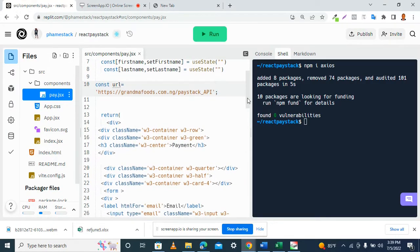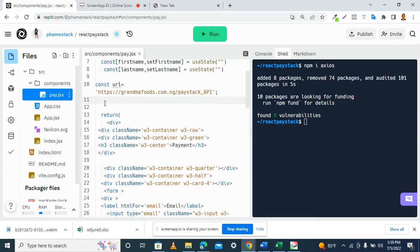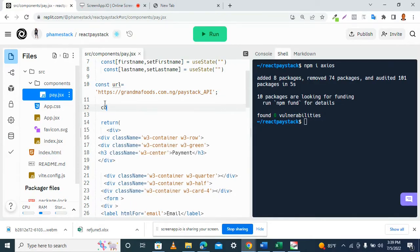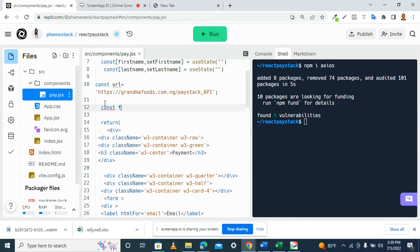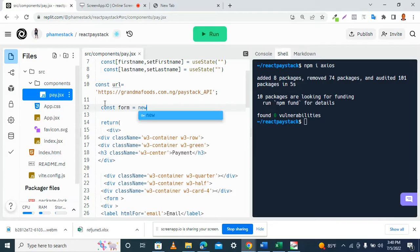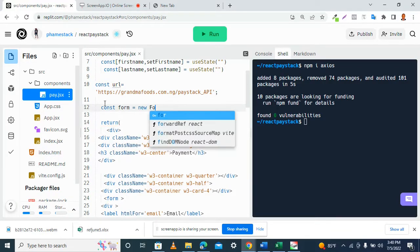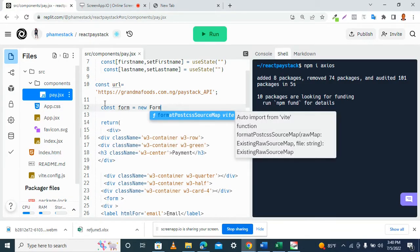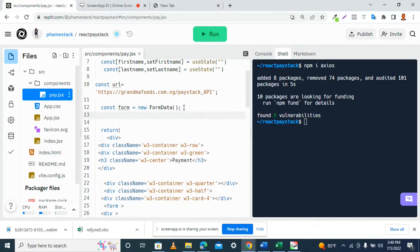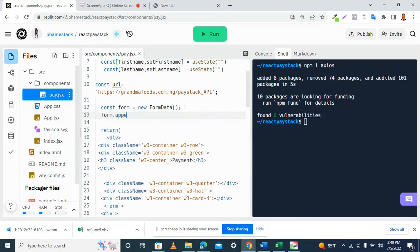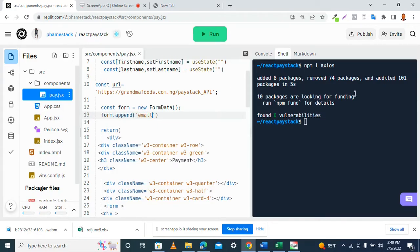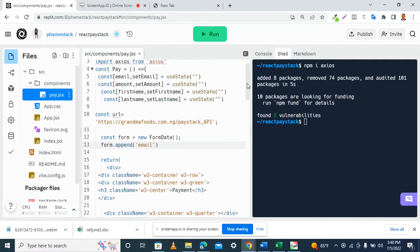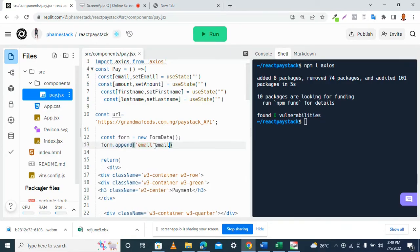All right, so we are done with that. The next thing now is to declare another variable called form. Then we'll use FormData, and we have append for the form. Then we have email, and our variable email, copy it here.